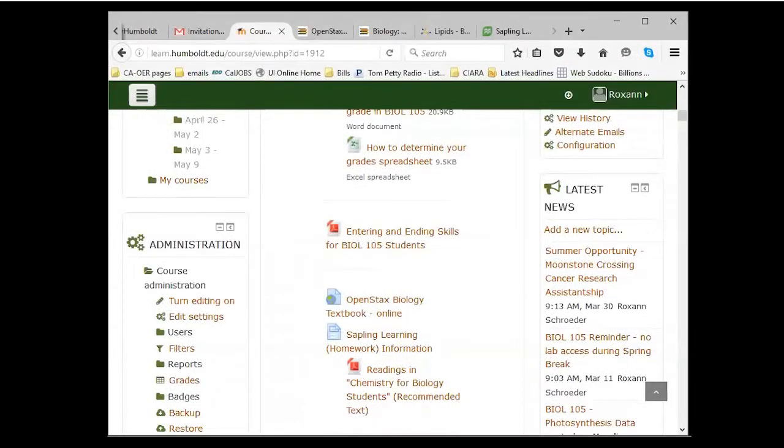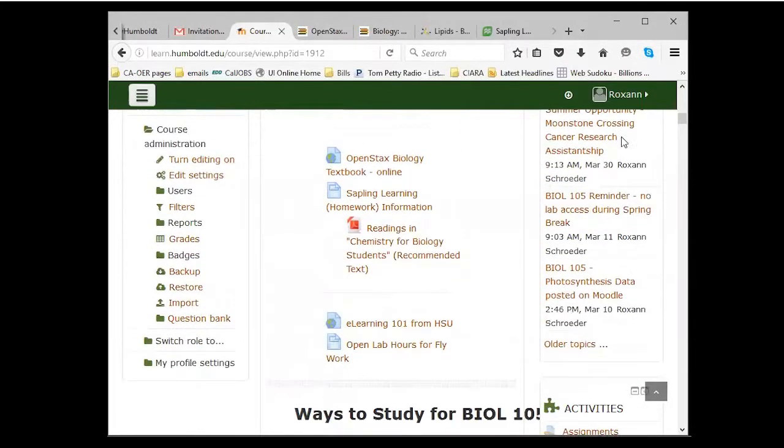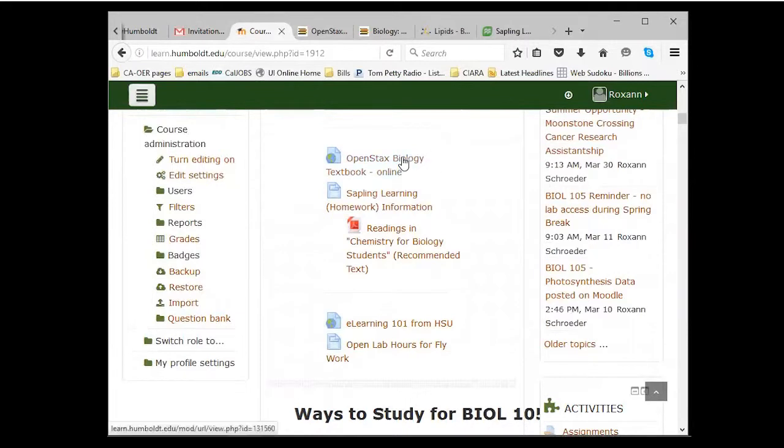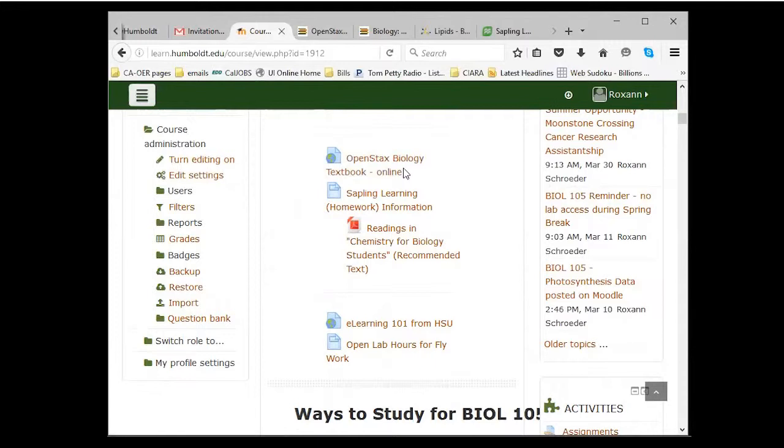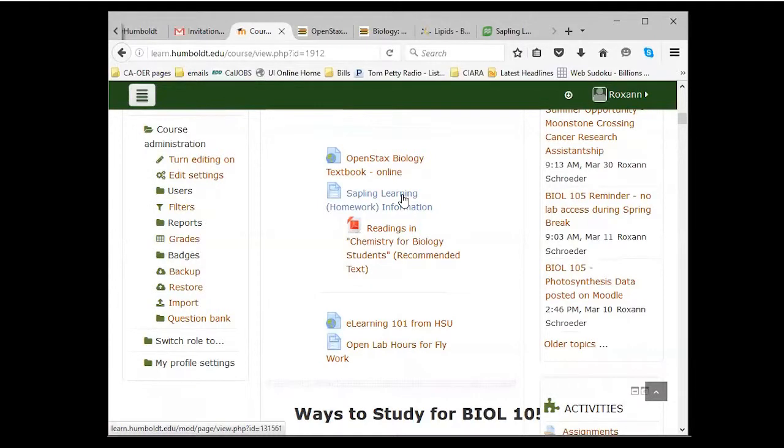Basically, what I have in Moodle is I have a link here. This has a link to the textbook. So that would take you to the link we just looked at so that the students can sign in. I also have a link to the Sapling Learning homework.